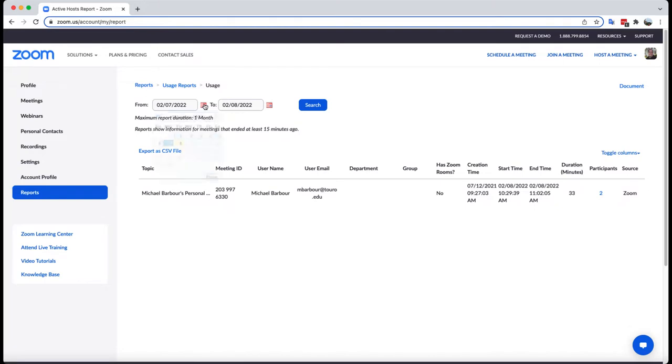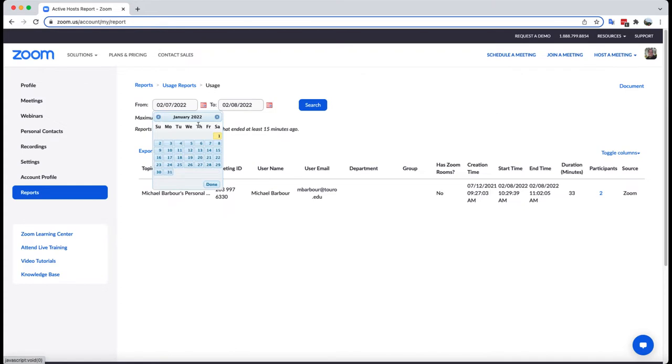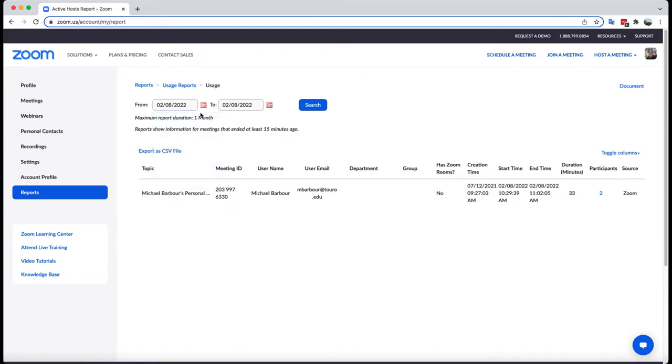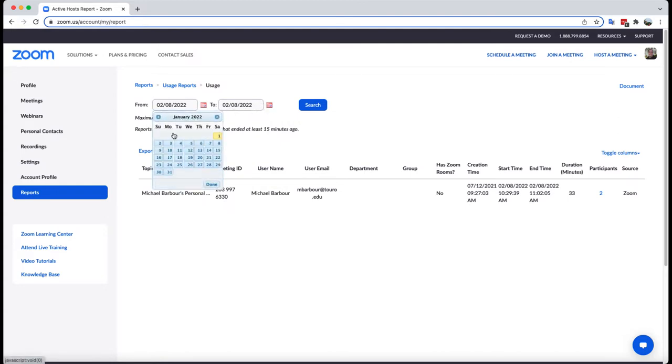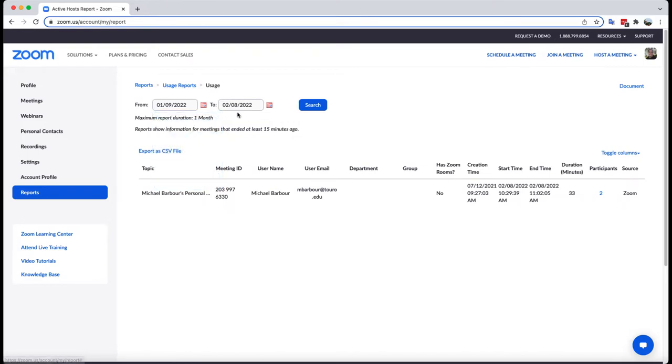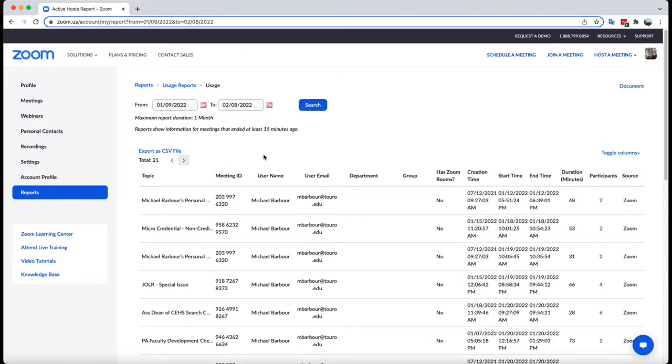I can search up to a month, so I can do it in one-month increments. If I want it to go from, say, the 8th of February, I could go from the 8th of February to the 9th of this past January. I can click on search here, and you'll see it will bring up all of the meetings that I have had in the past month that I've hosted with my own account.